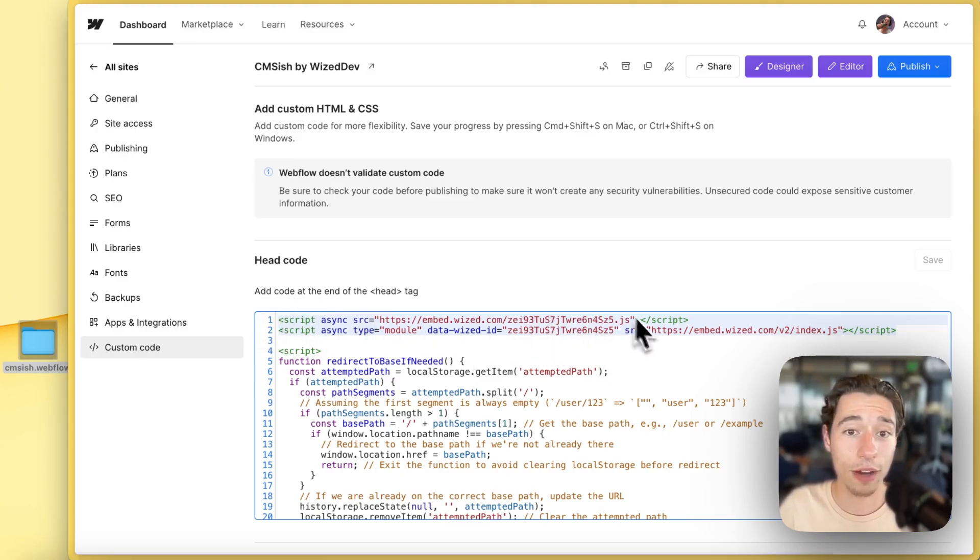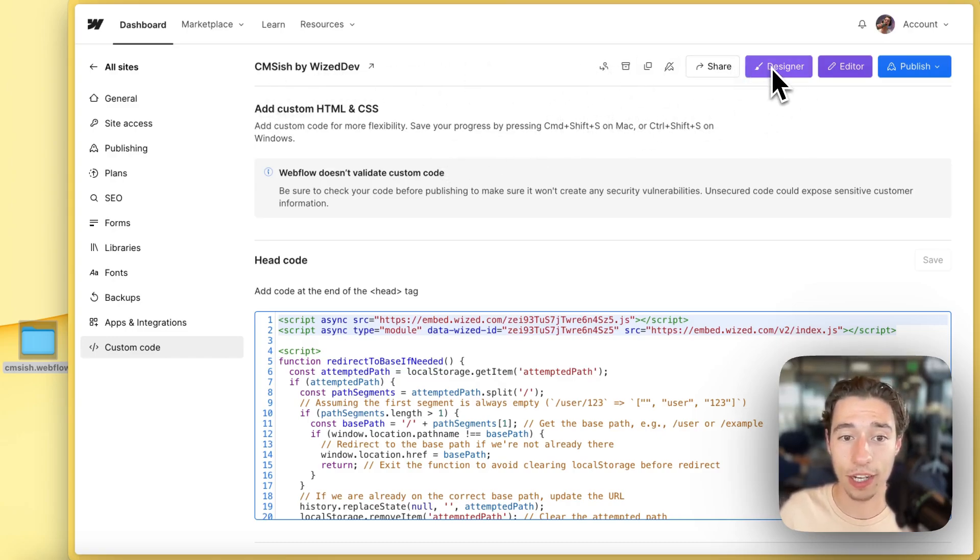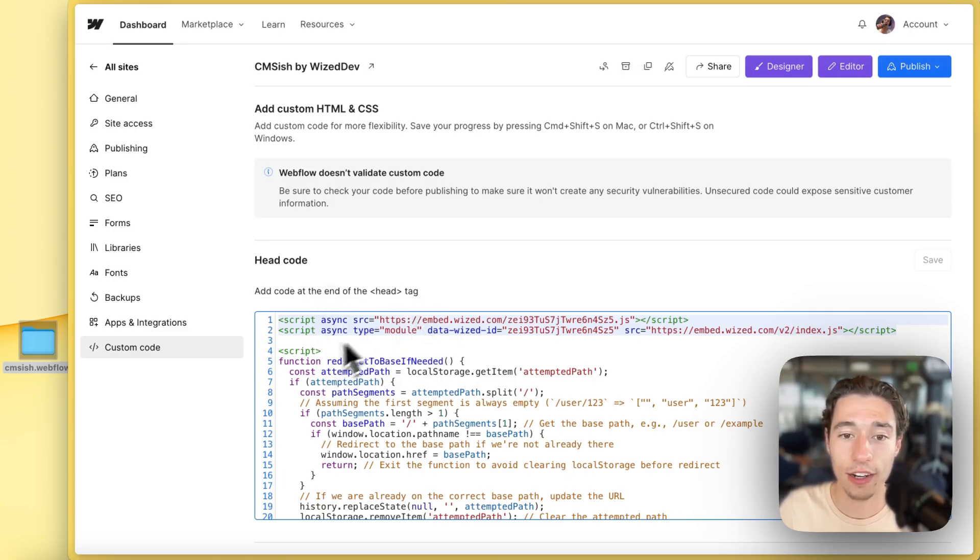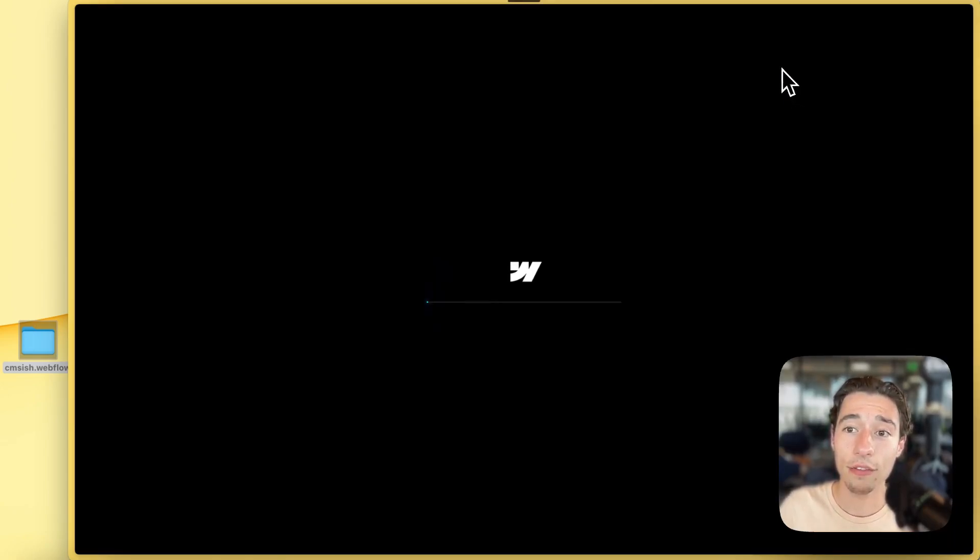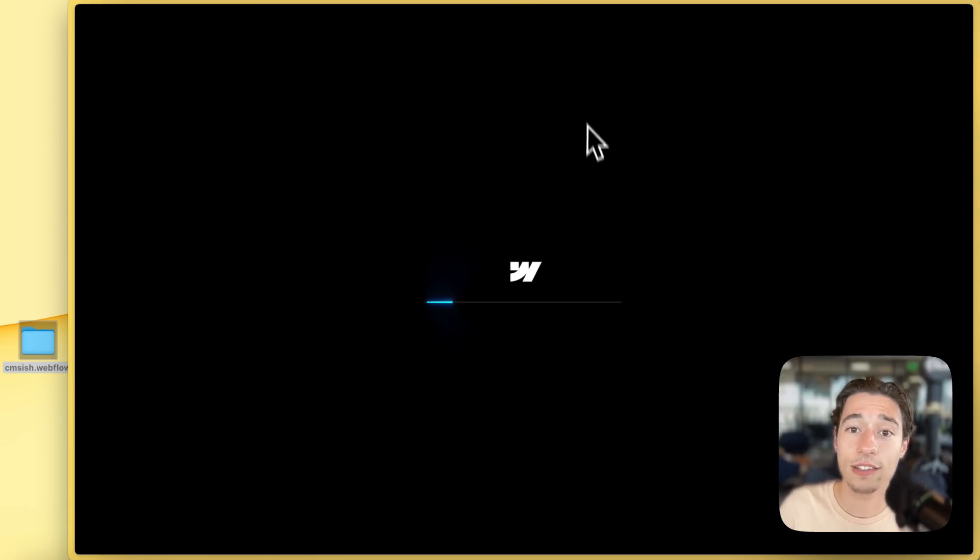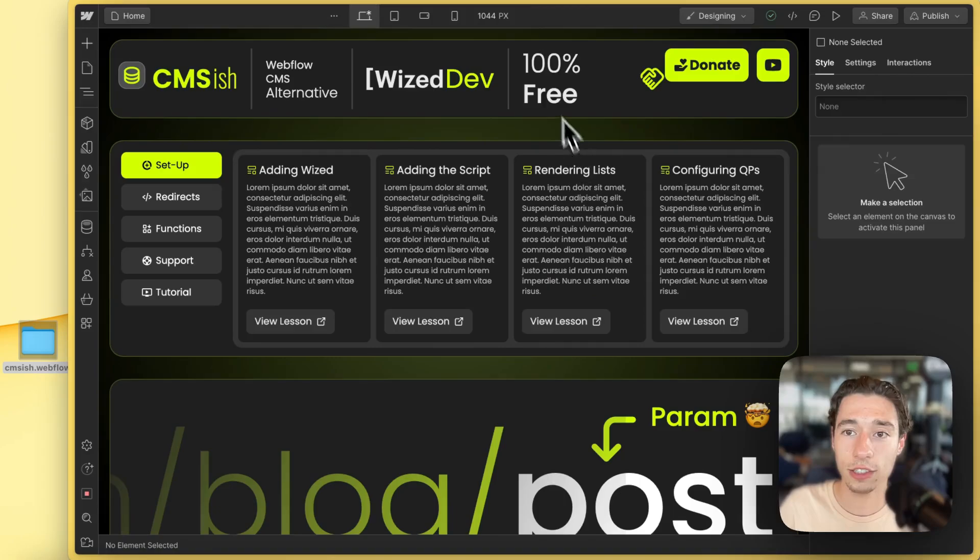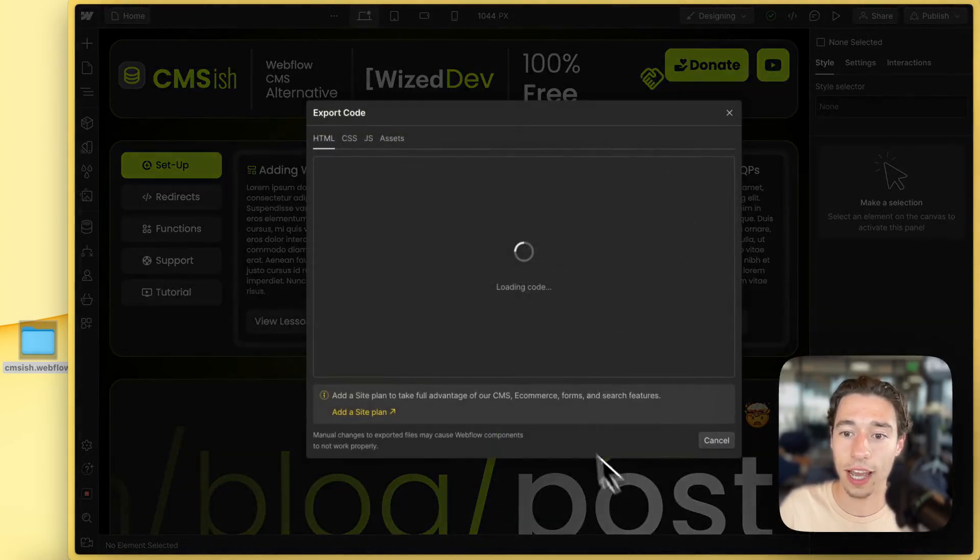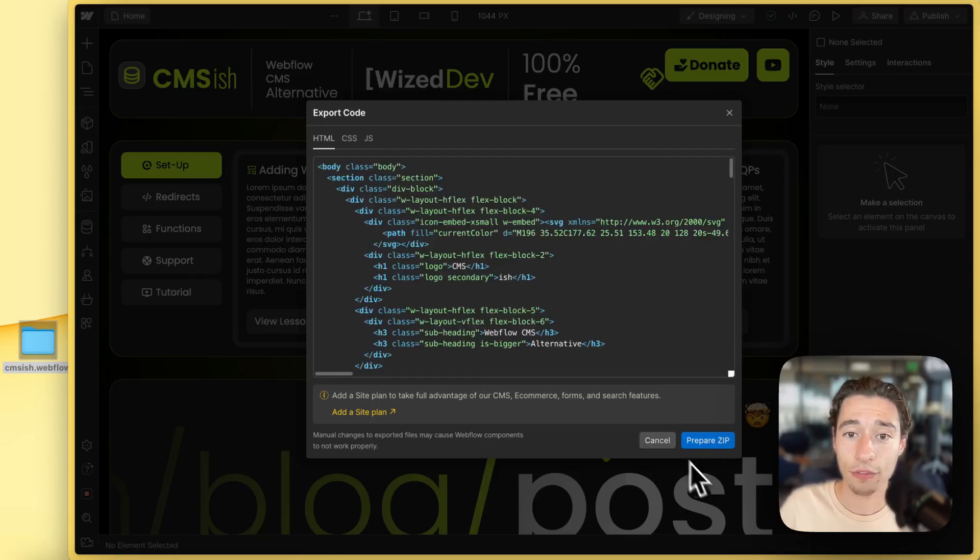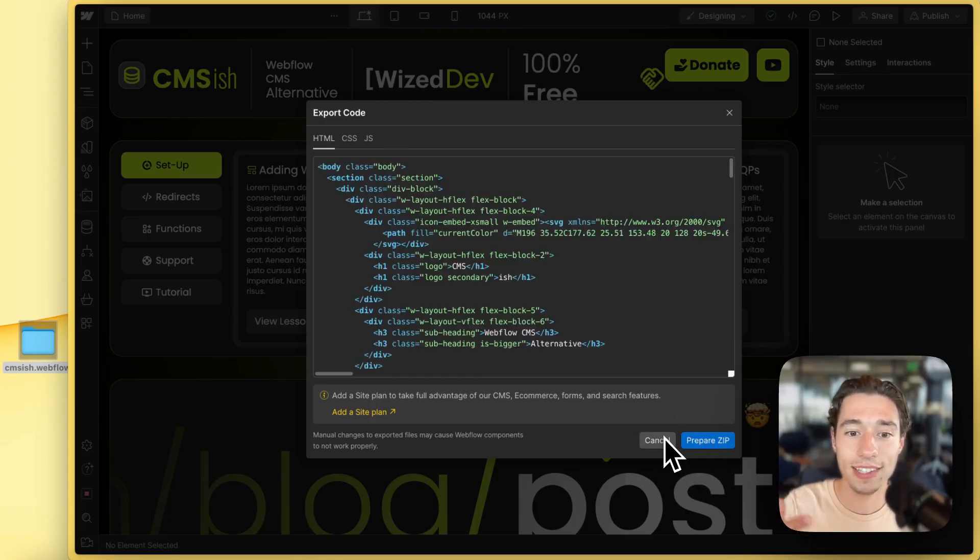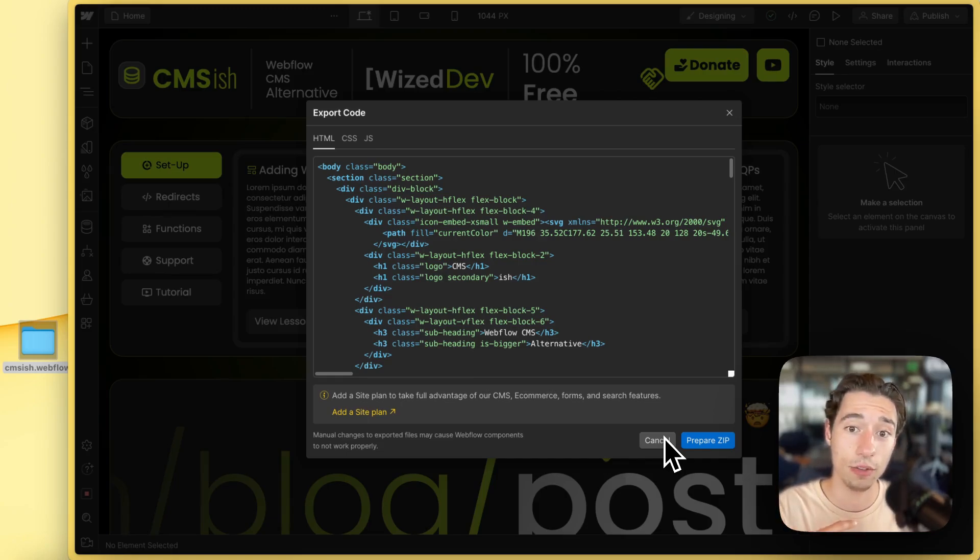So you already have the Wized embed on here. You have Webflow custom code in here with the Wized embed. If you have the Wized embed already in here, it's very straightforward, right?